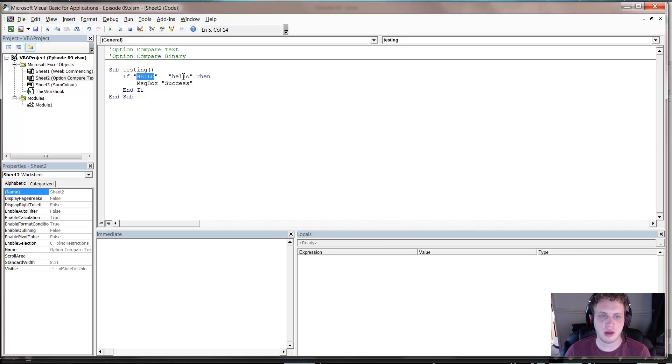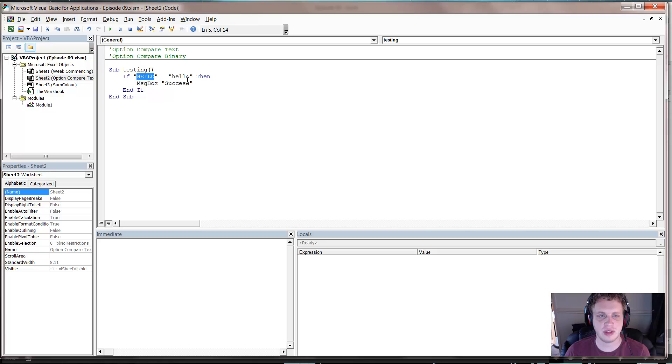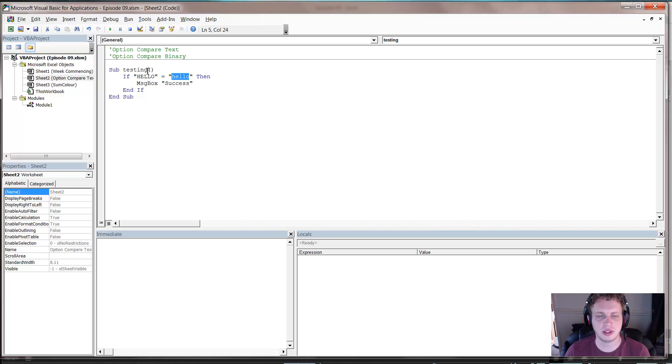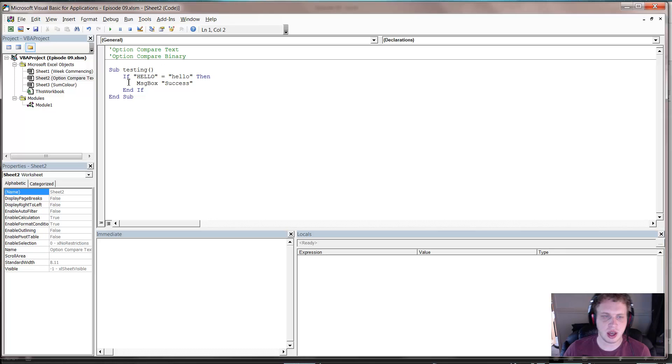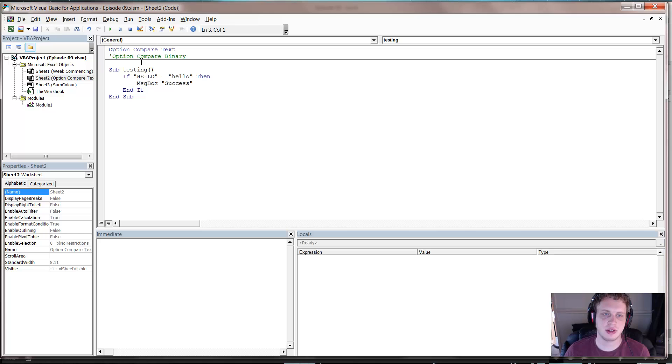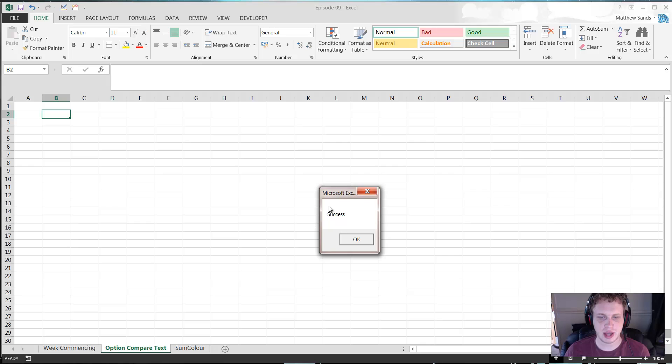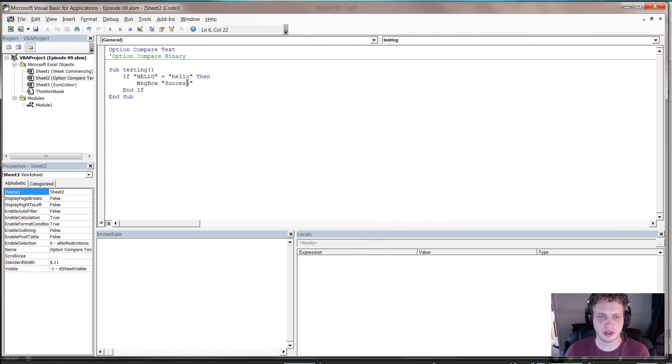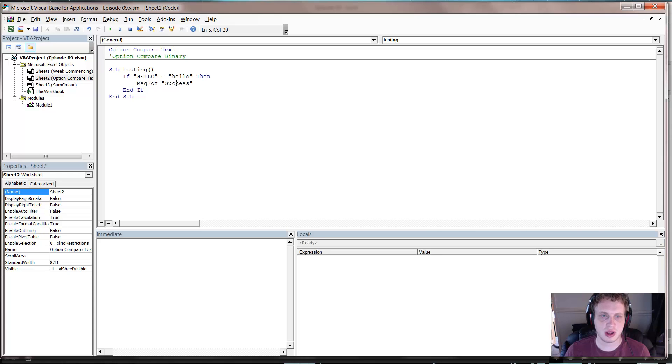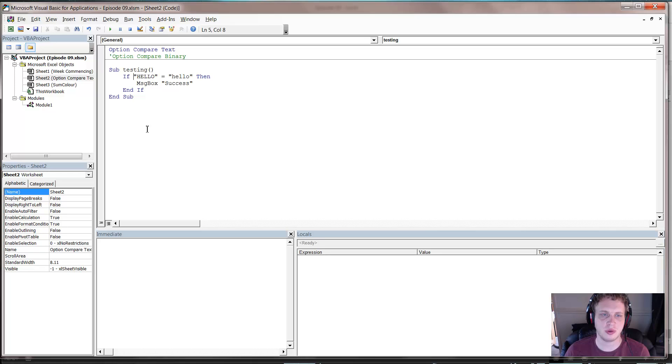So I've got this little function that says if hello equals hello then message box success. At the moment if I press play on that, it's not going to do anything because the default setting in VBA is that capital letters in a string, when you compare it to a string in lowercase, isn't going to equal the same thing. But you can actually up here go to option compare text and just put that in as an option. And now if you press play, you'll see that it comes up with the message box saying success.